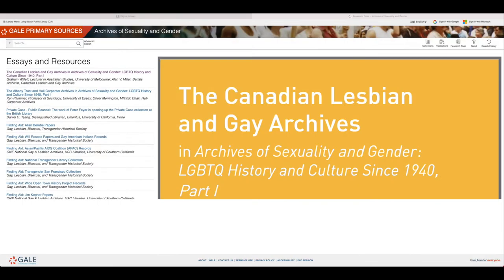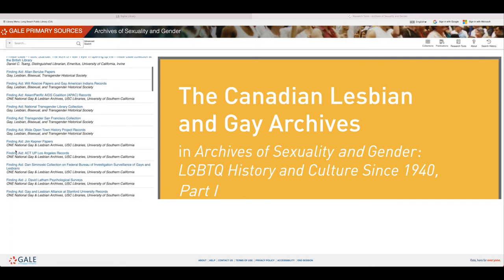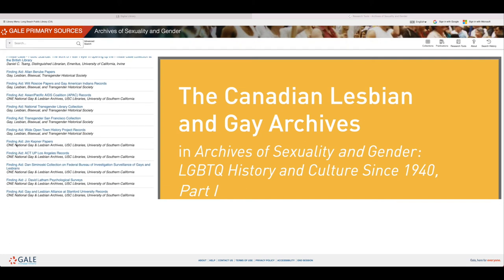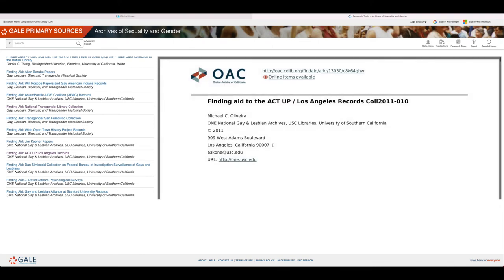Research Tools. This category features 65 peer-reviewed essays and resources to help you find more information about LGBTQ collections. Each finding aid provides an in-depth history on the collection subject, like the National Transgender Library or ACT UP Los Angeles. Once you find the resource you are looking for, you can download the source or print it.